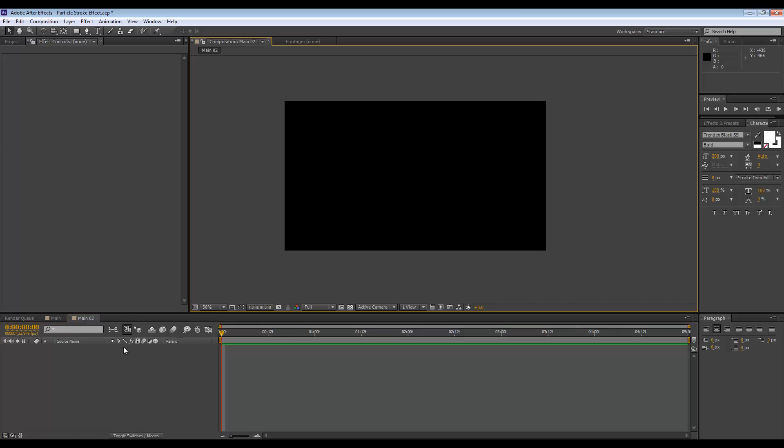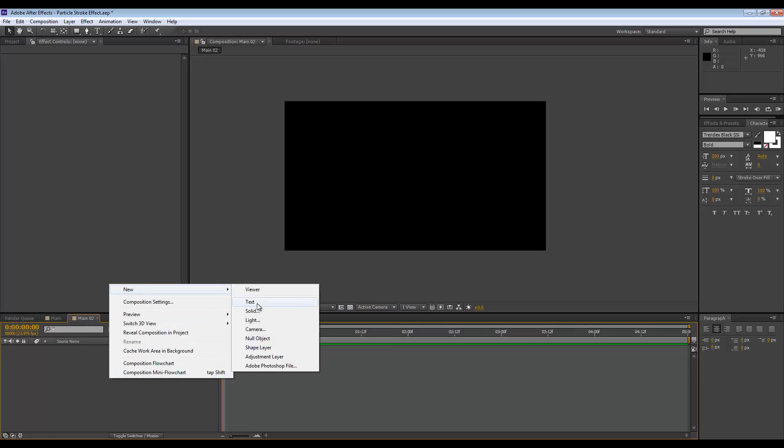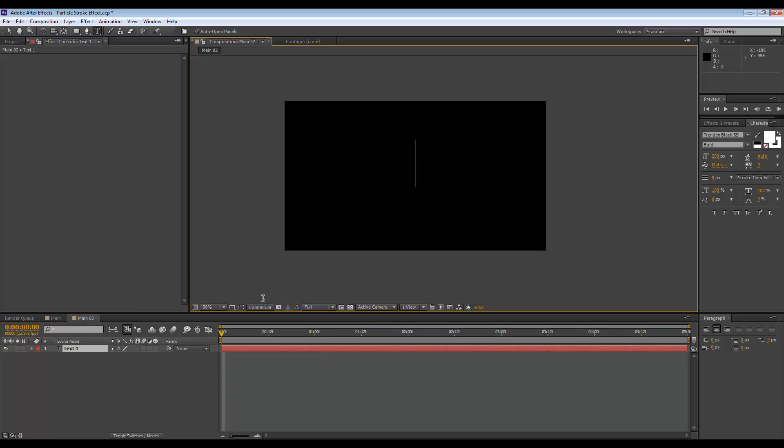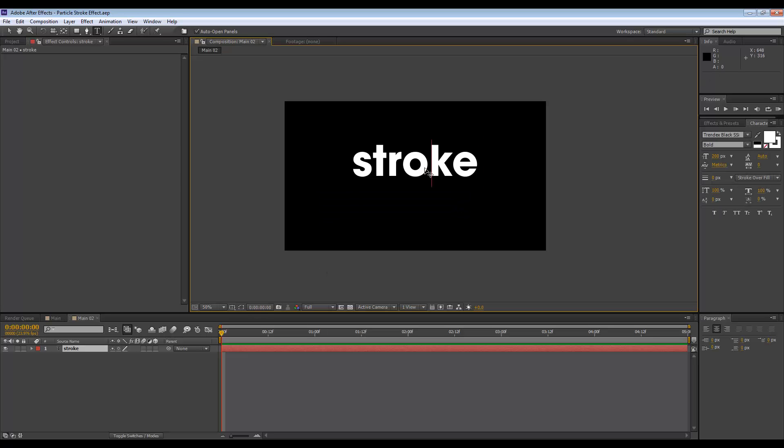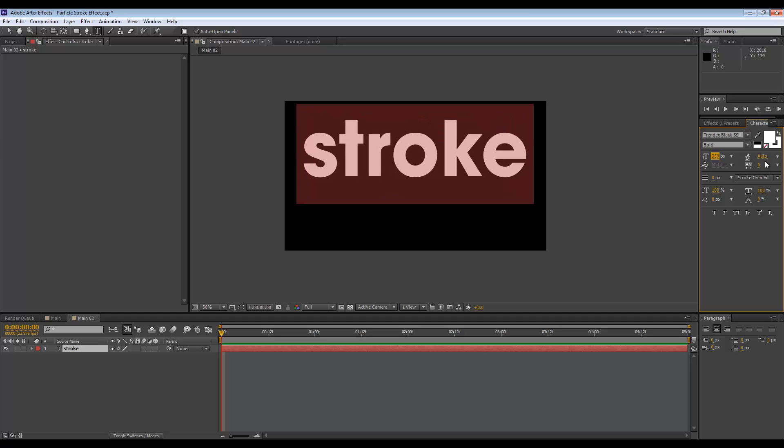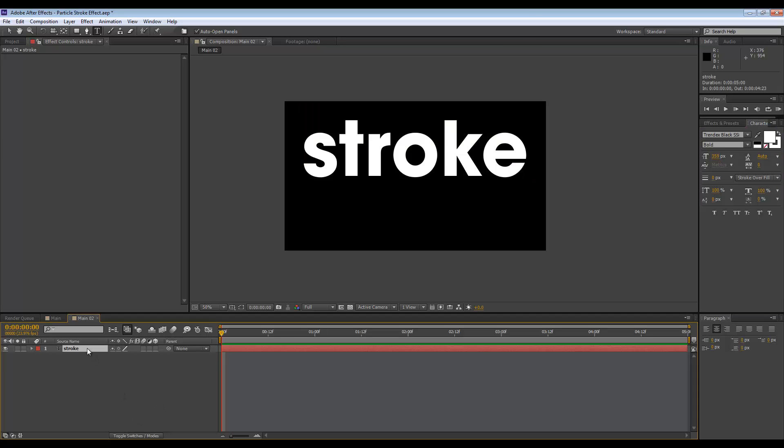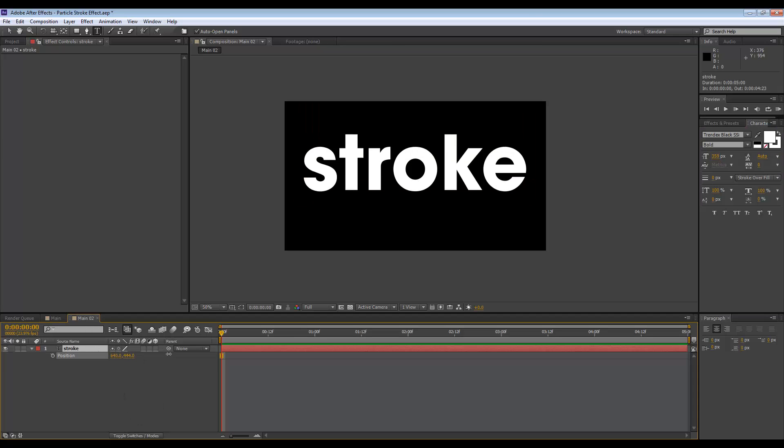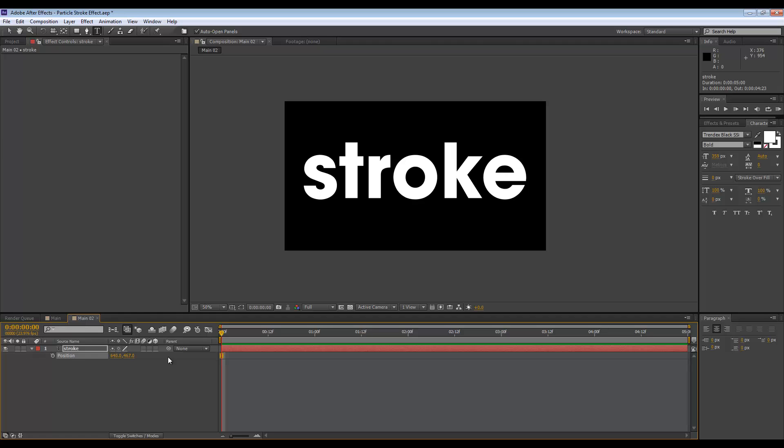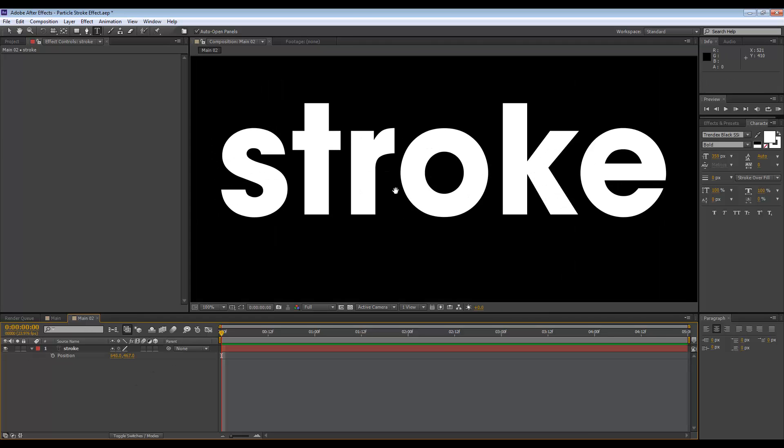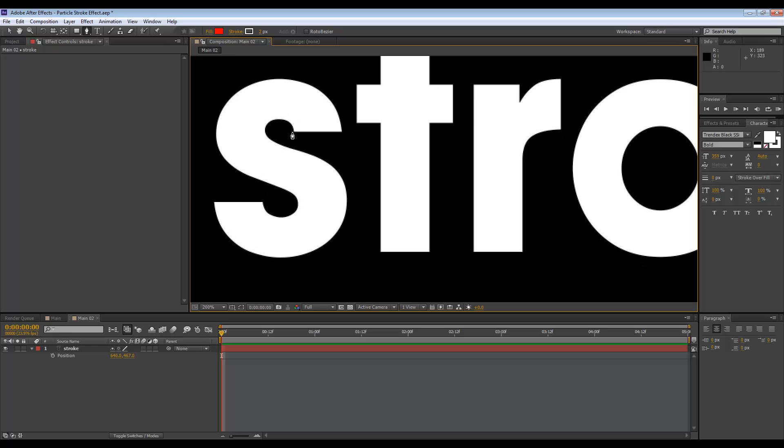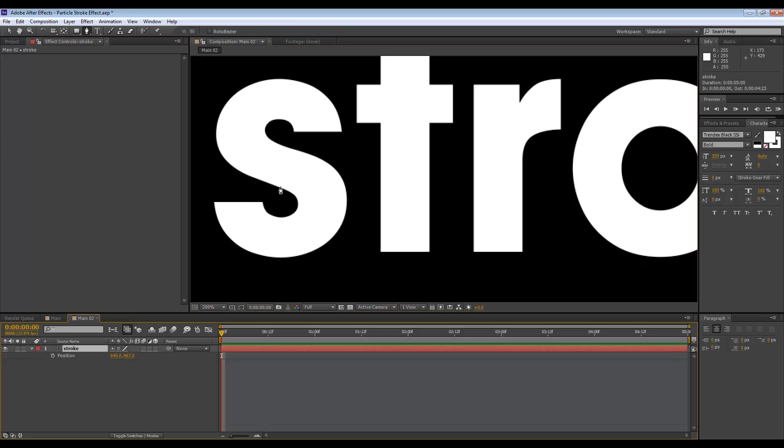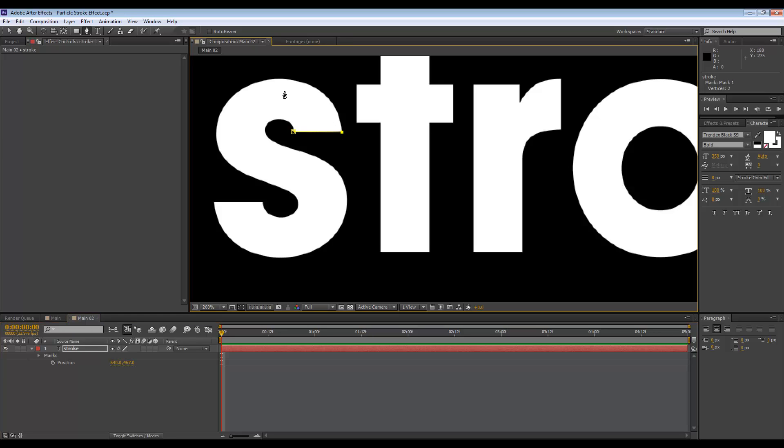I'm just going to create a new text layer and just type out the word stroke, increase the size, maybe just bring it down. The first step is to outline these letters - you need to create some outlines with a mask. So you can go to the pen tool and start outlining. Just make sure you're on the layer before you start drawing this. You can just go around each letter individually and draw a mask around each one.